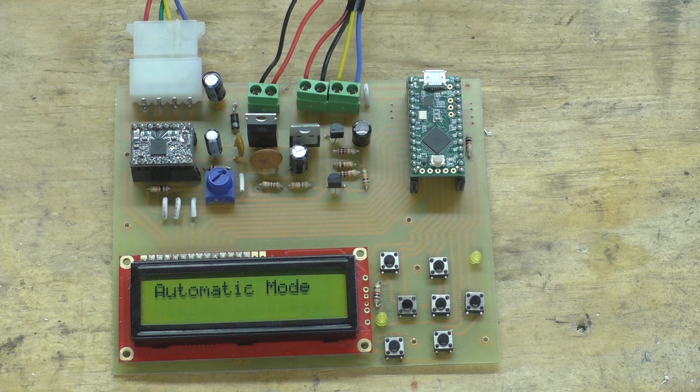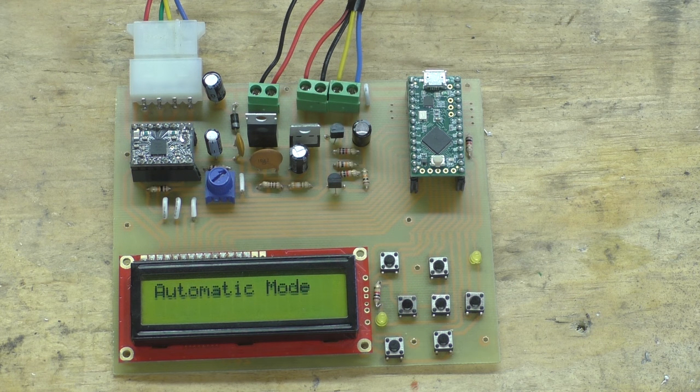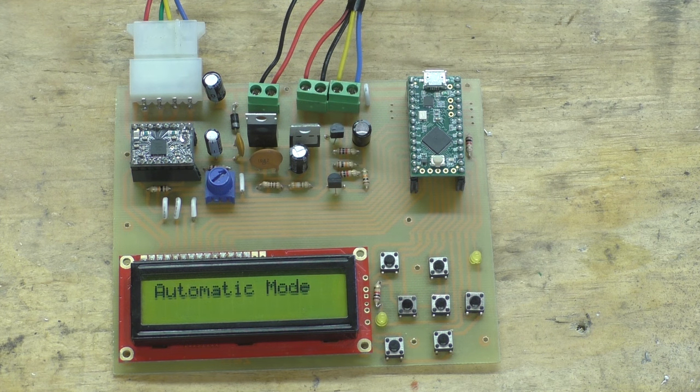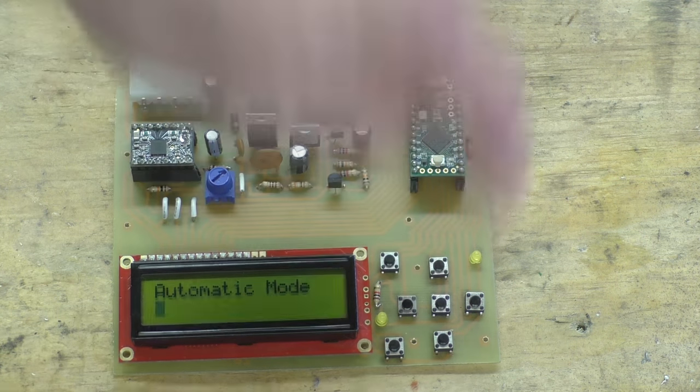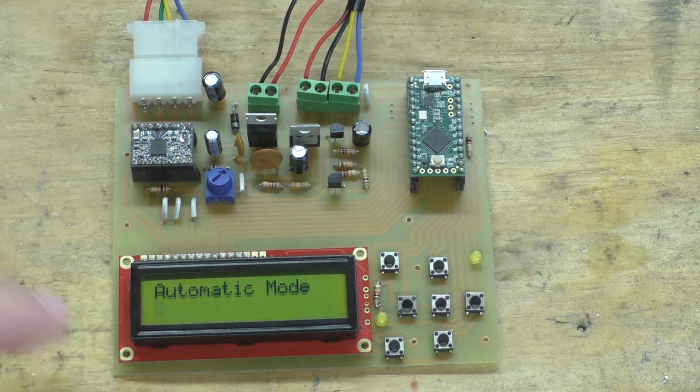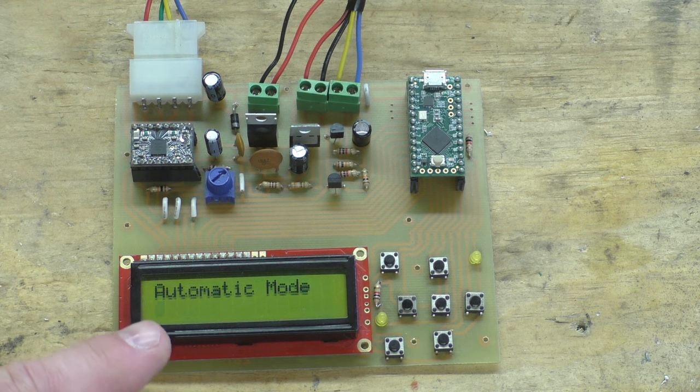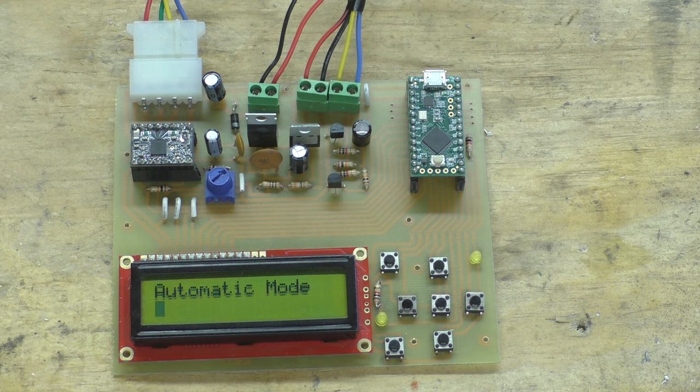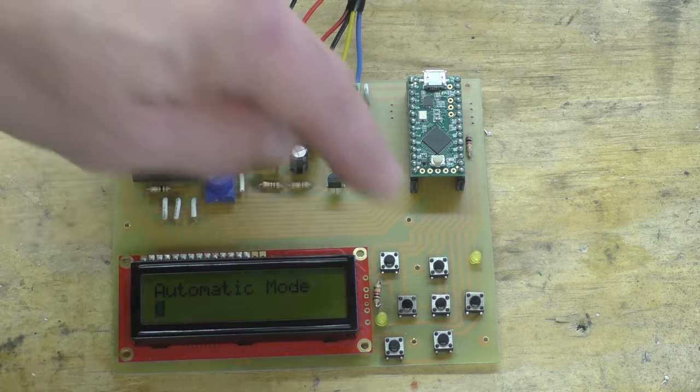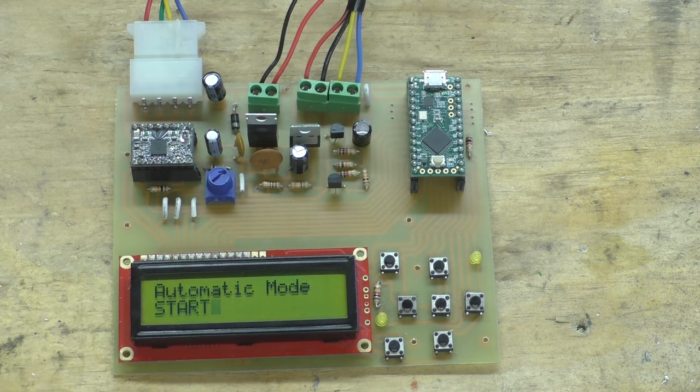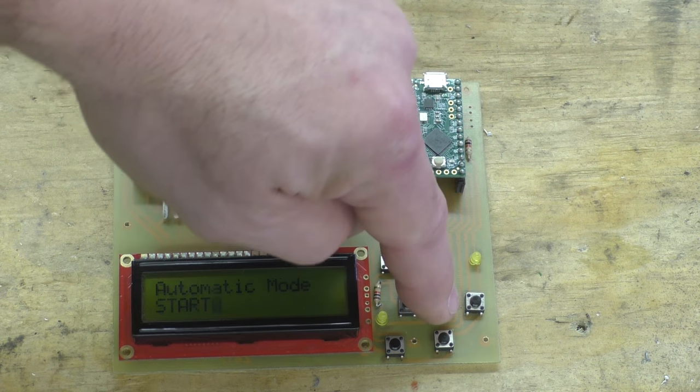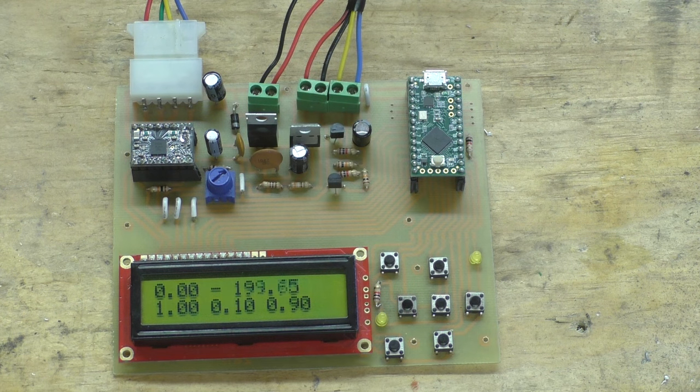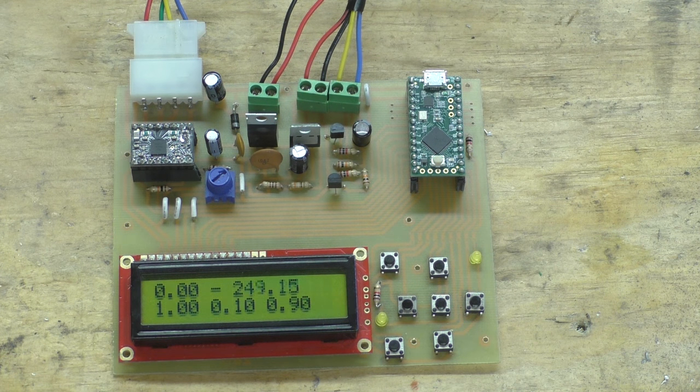So once you set something, it's set and you don't have to reset it every time the board power cycles. So I'm going to start out showing you guys the automatic mode. When I hit the enter button, it enters automatic mode. You can see the cursor here flashing and you can either start or stop the automatic mode. So we're going to start it by hitting the up button.